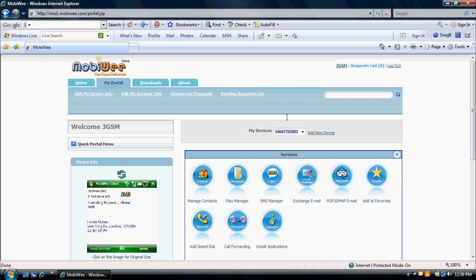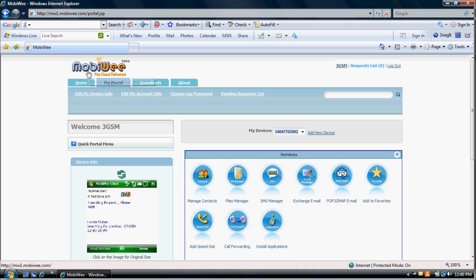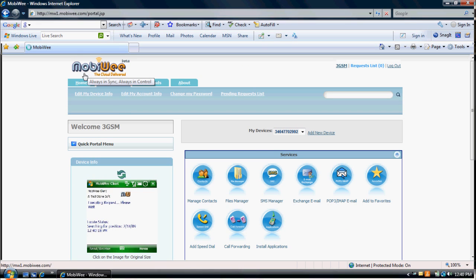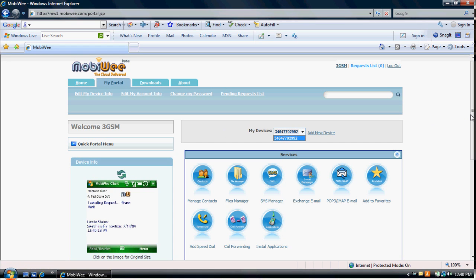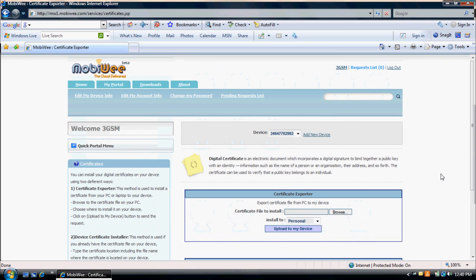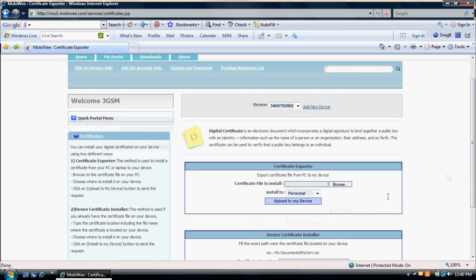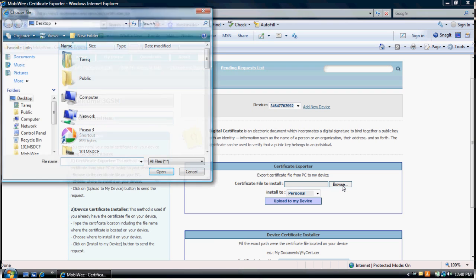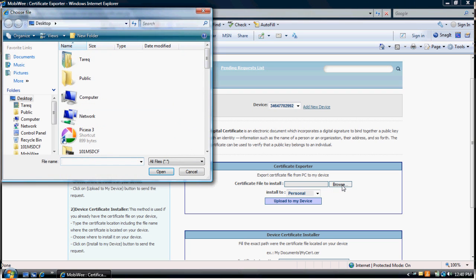The process to export and install digital certificates is very simple. First, log into your account at MobiWe.com. Select the phone number of your target device. Click on Install Export Certificates icon. To export a certificate file from your computer to your device,